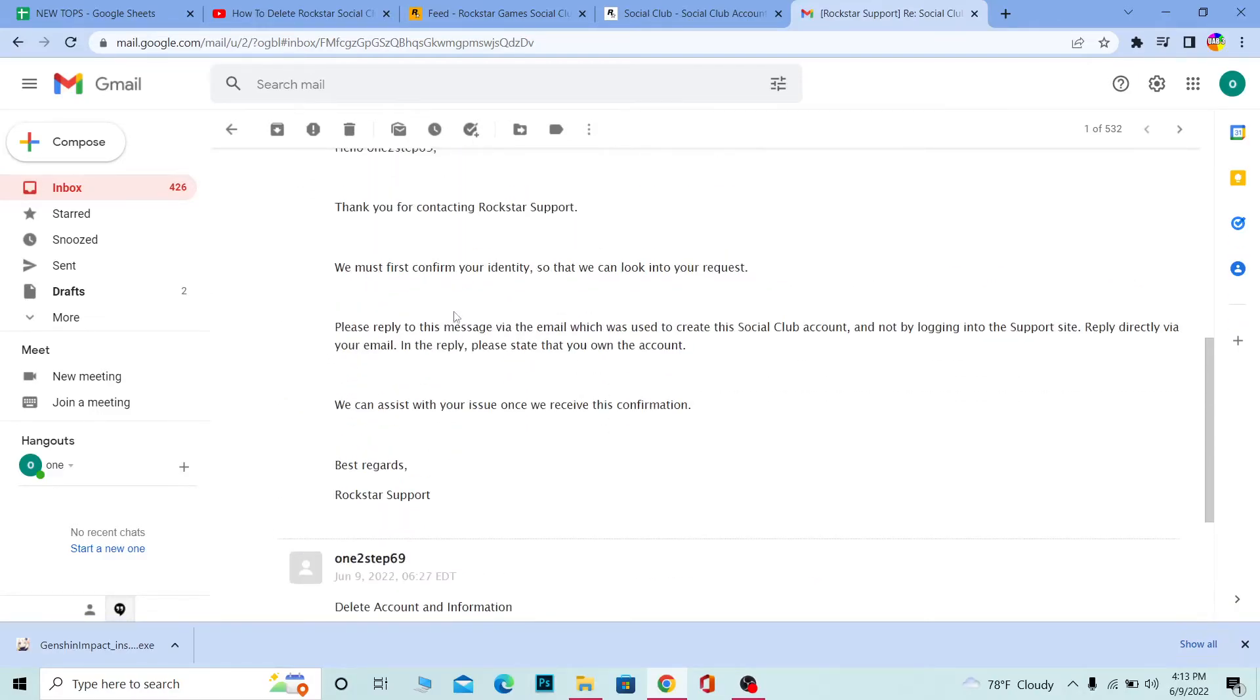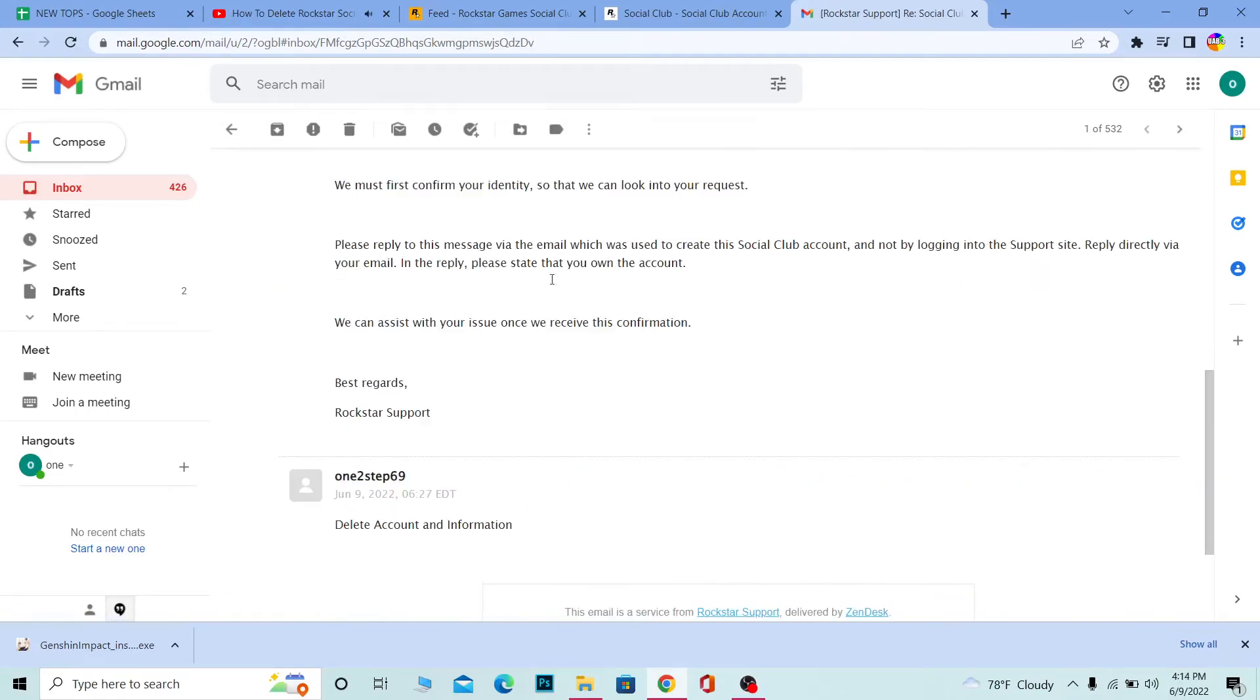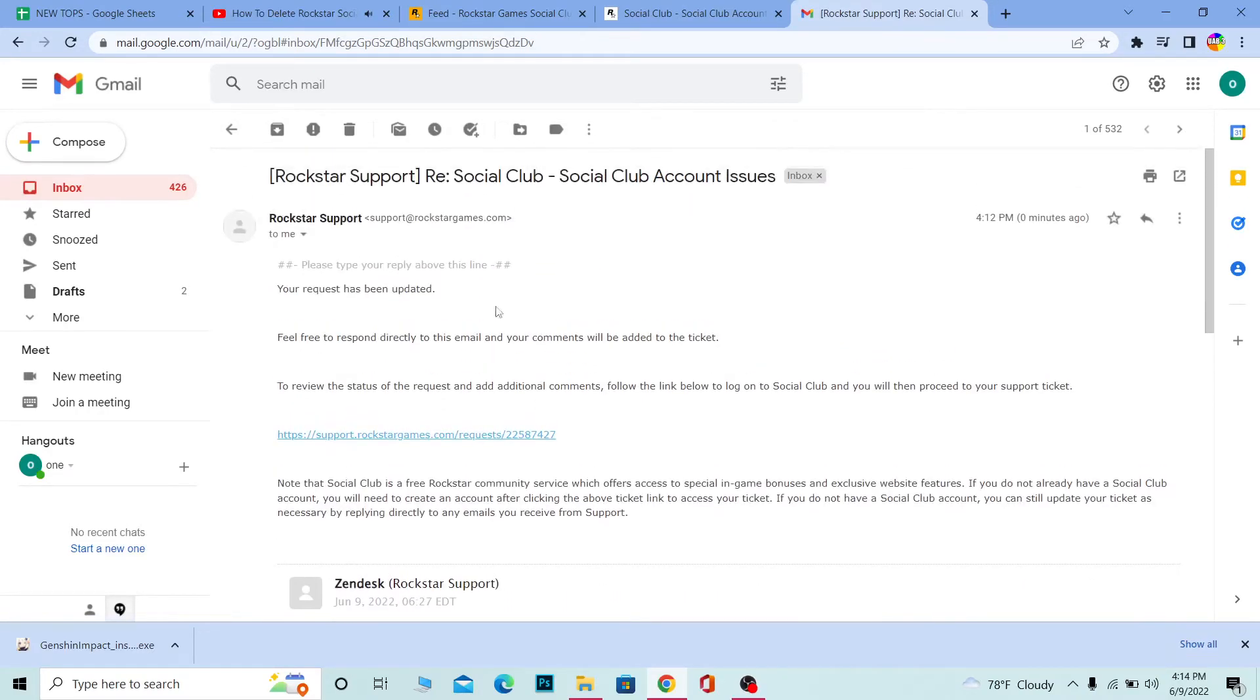What you want to do is reply to this mail using your email. So scroll up a bit and you can see the mail sent by Rockstar - you want to copy this address.